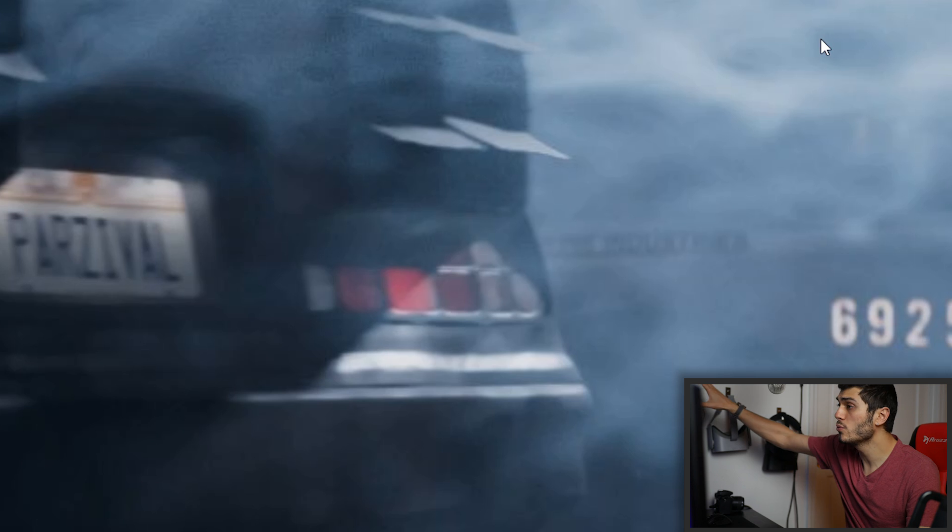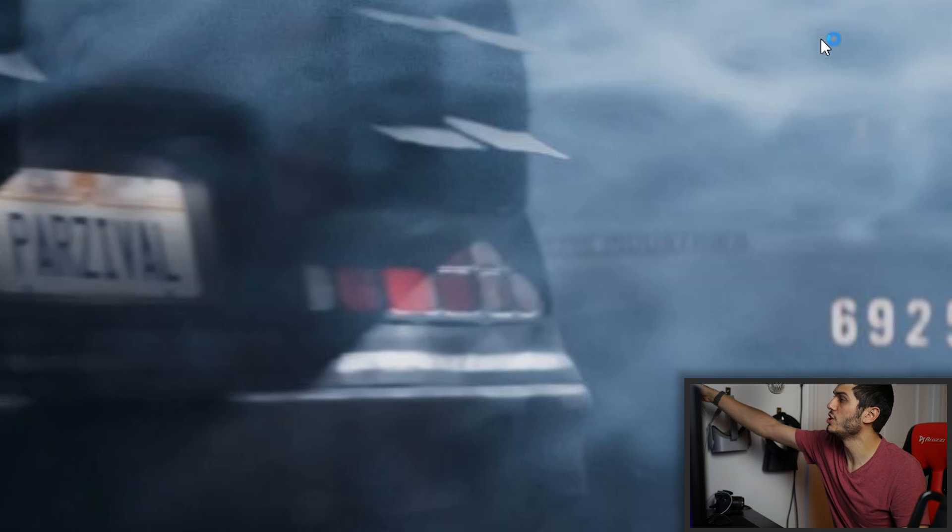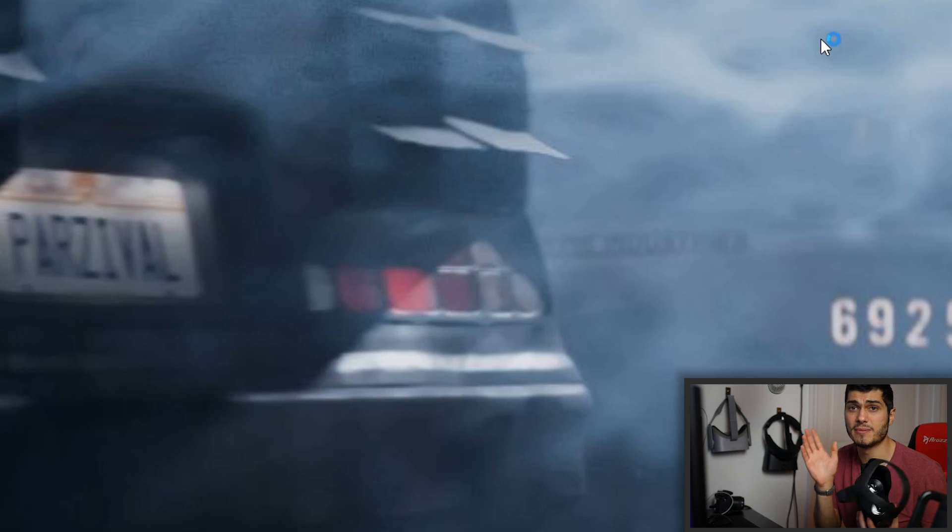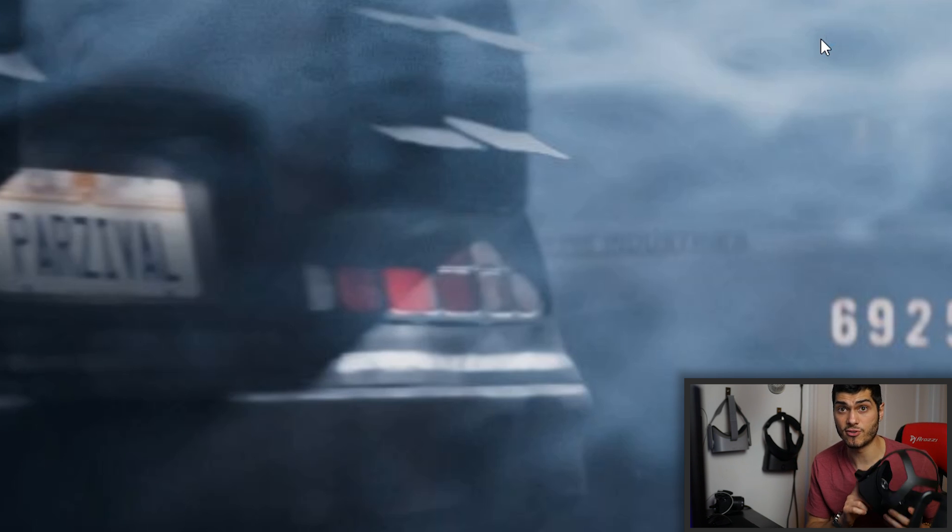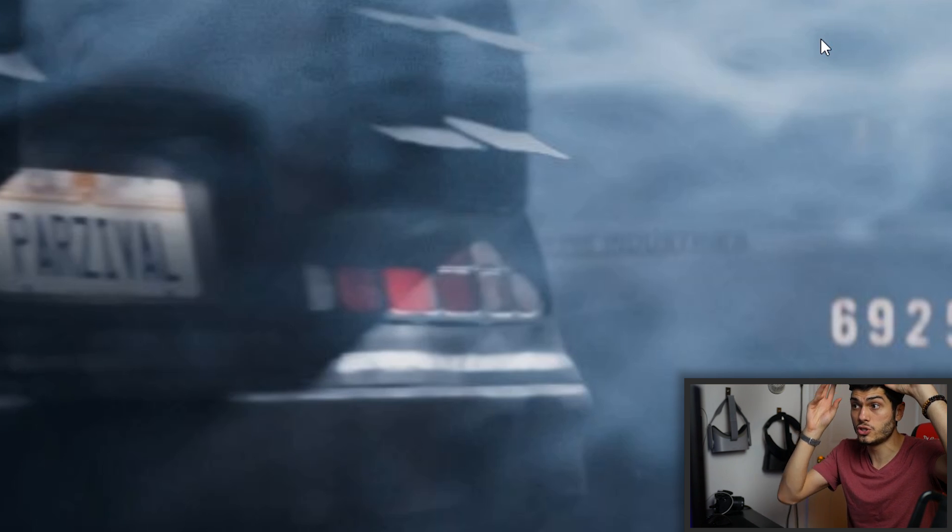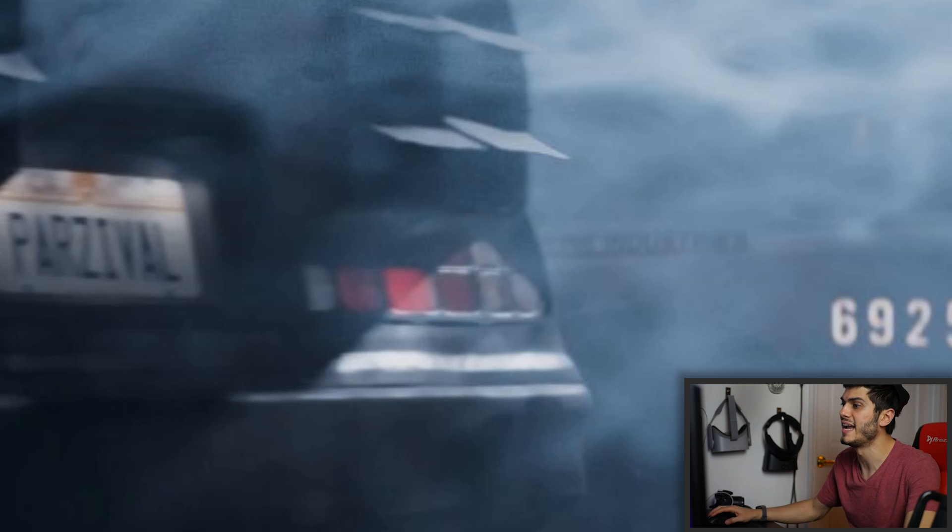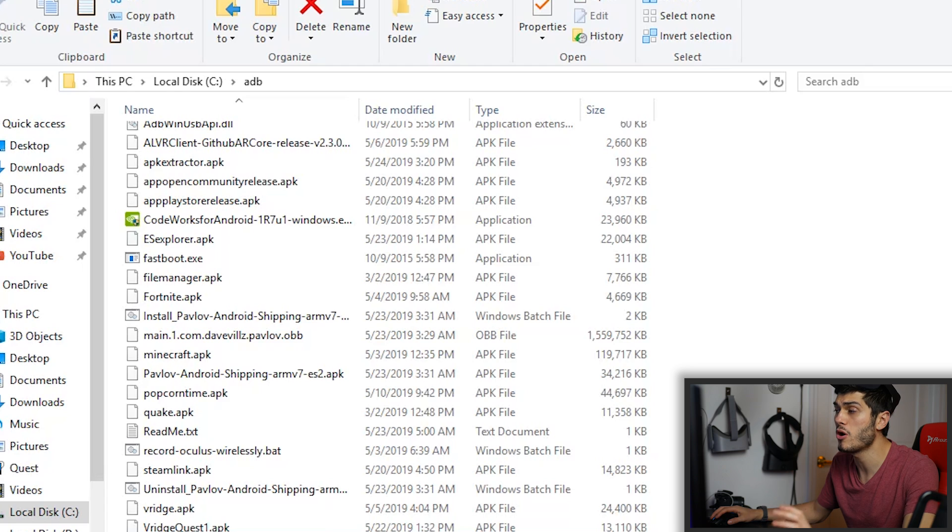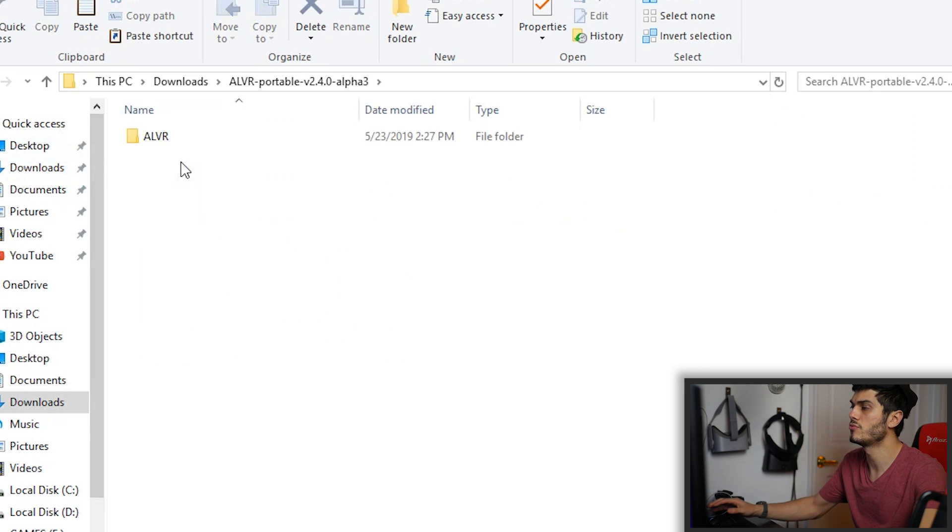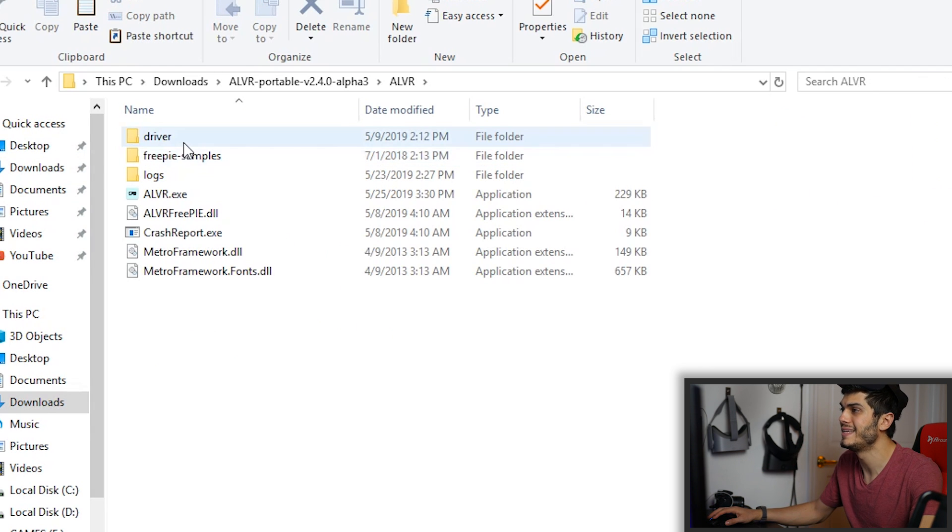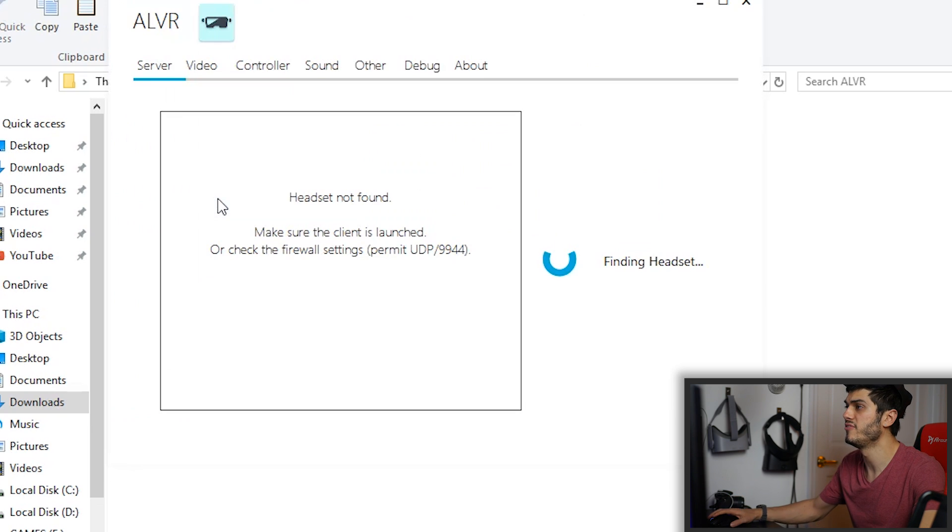Now, I always suggest after sideloading stuff to just restart the Oculus Quest. Mine is already installed. So I'm not going to restart right now. And let's see together what to do inside here as well. But before, let's go to the program that we actually downloaded. That is the server that we need to run. So let's go in there and we click on ALVR.